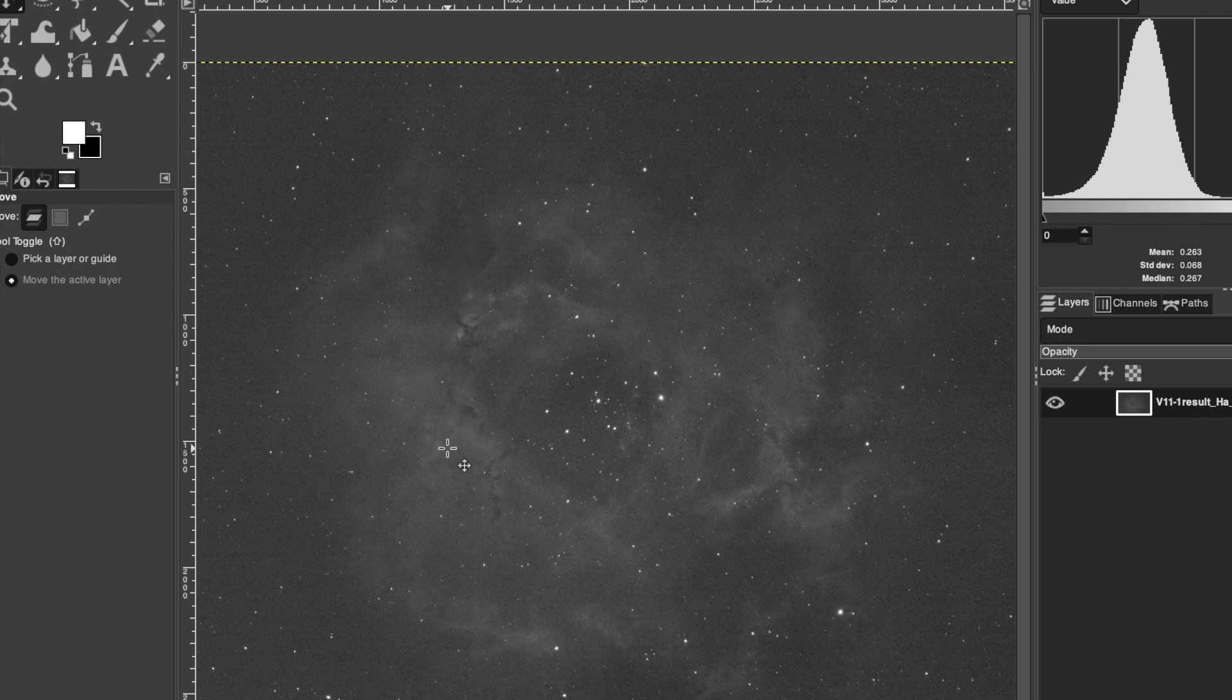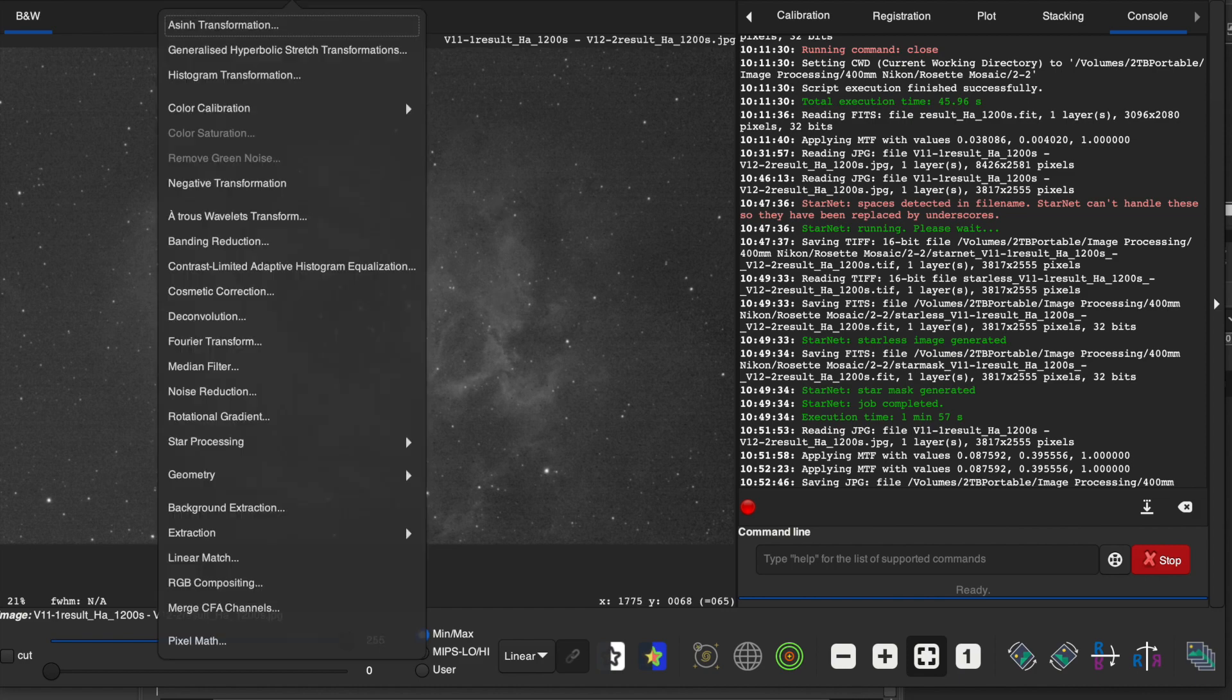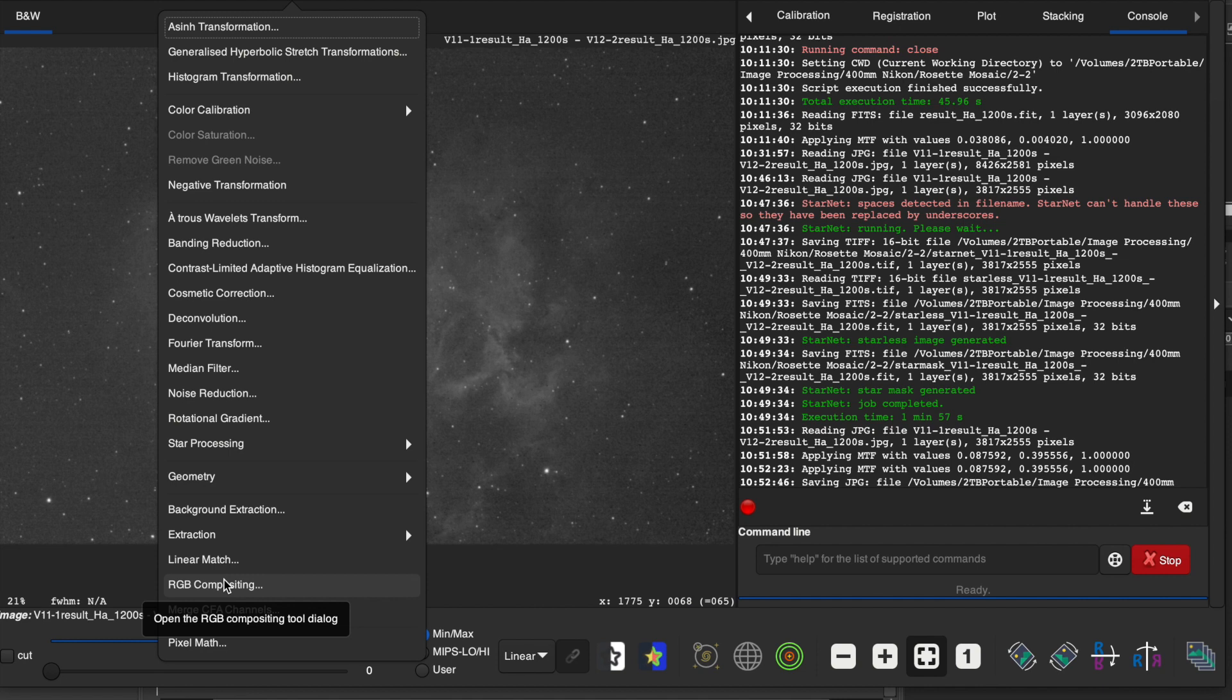Now that we have this composite image in one particular narrowband, you can just go into the image processing and do RGB compositing with the other ones if you have the data, and then create a full color image. Due to the weather, I do not have enough time to do any more filters because it's going to be another week of rain every day, but you get the idea of how powerful the stitching is.